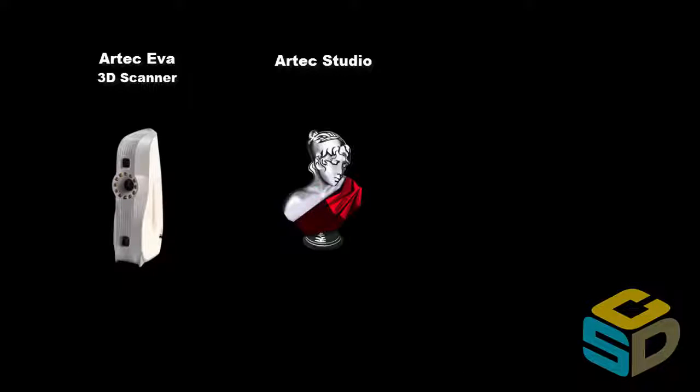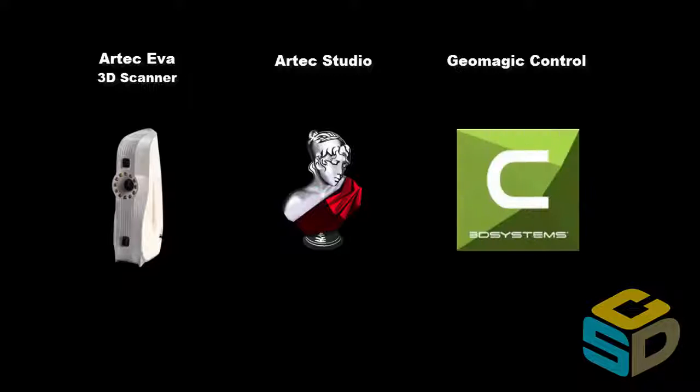I used an Artec AVA handheld 3D scanner to collect the data with its Artec Studio OEM software. And then we're going to pull that into Geomagic Control to take a look at the change.